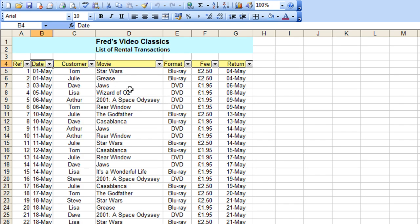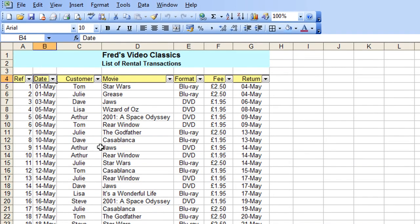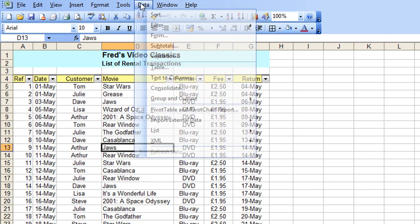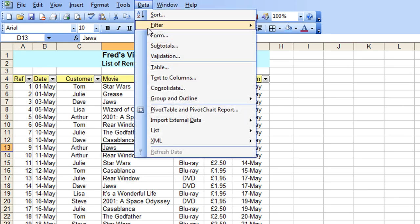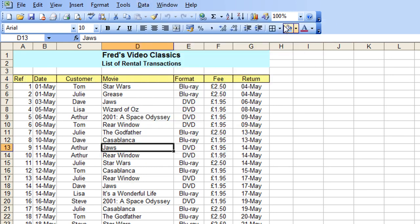So there's a few examples of how you might use the filter option. Now, if I want to remove the filter from the list, all I need to do is click anywhere in the list again. Go to the data menu, come to filter and choose auto filter and the filters are removed.